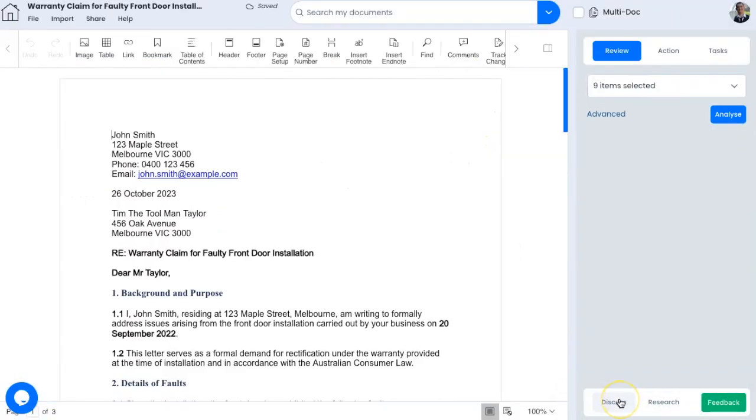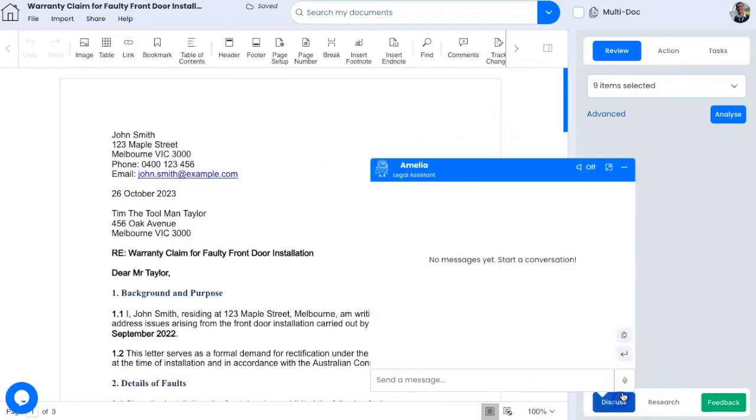First, I'm going to ask the discussion assistant to analyze the claim by clicking on the discussion assistant down the bottom right hand side. You can click on the microphone button if you would like to talk to it or simply type in the chat.